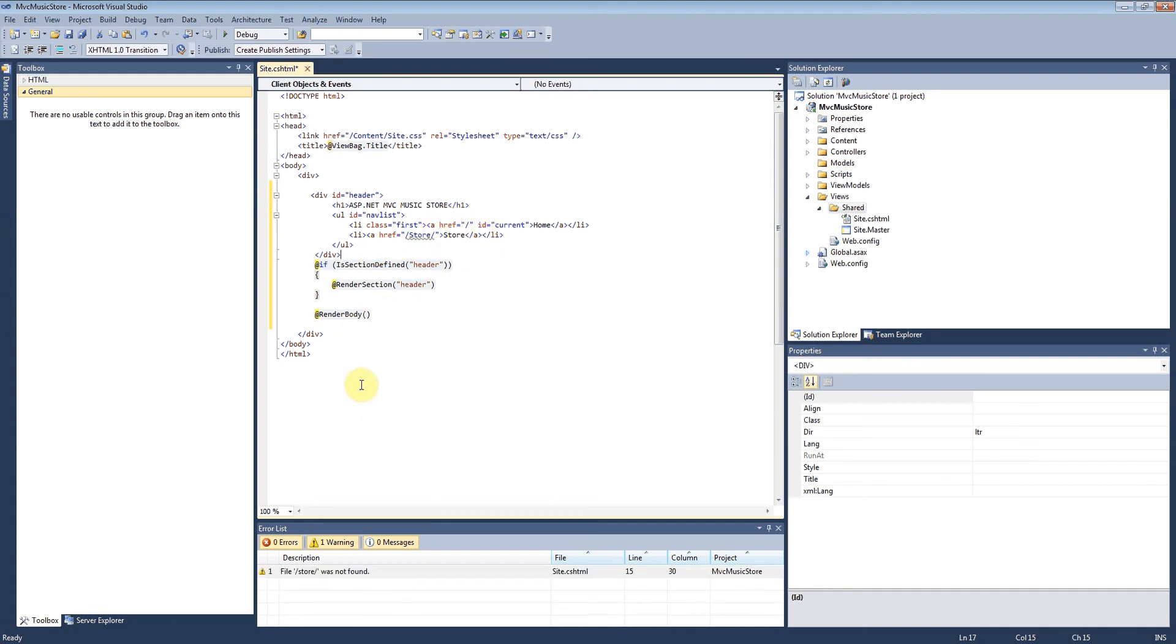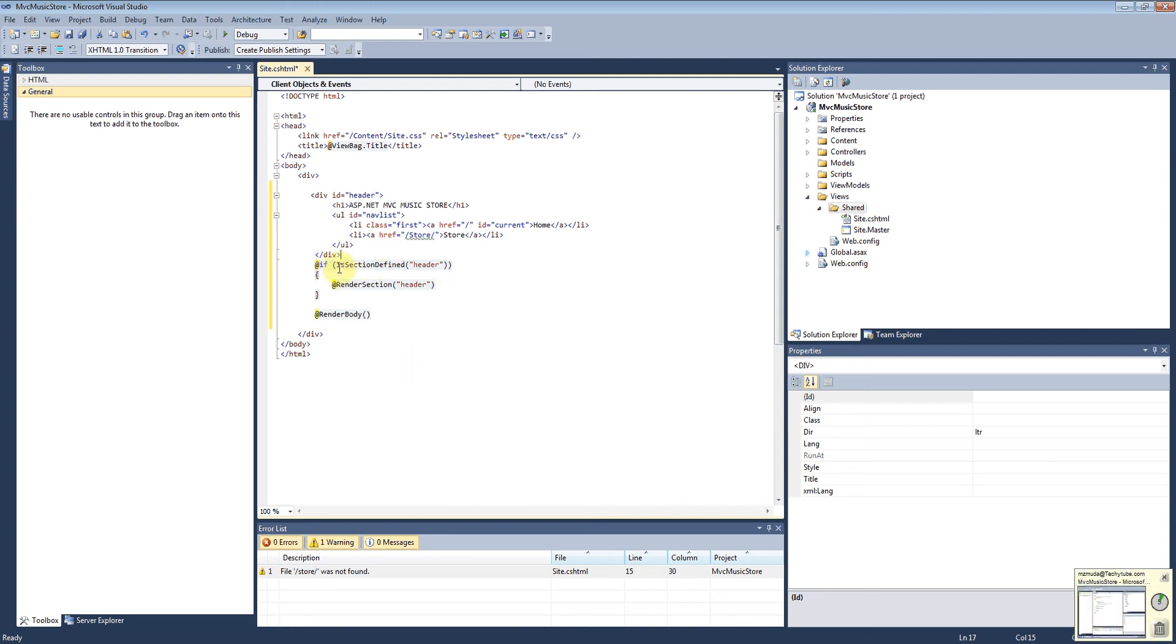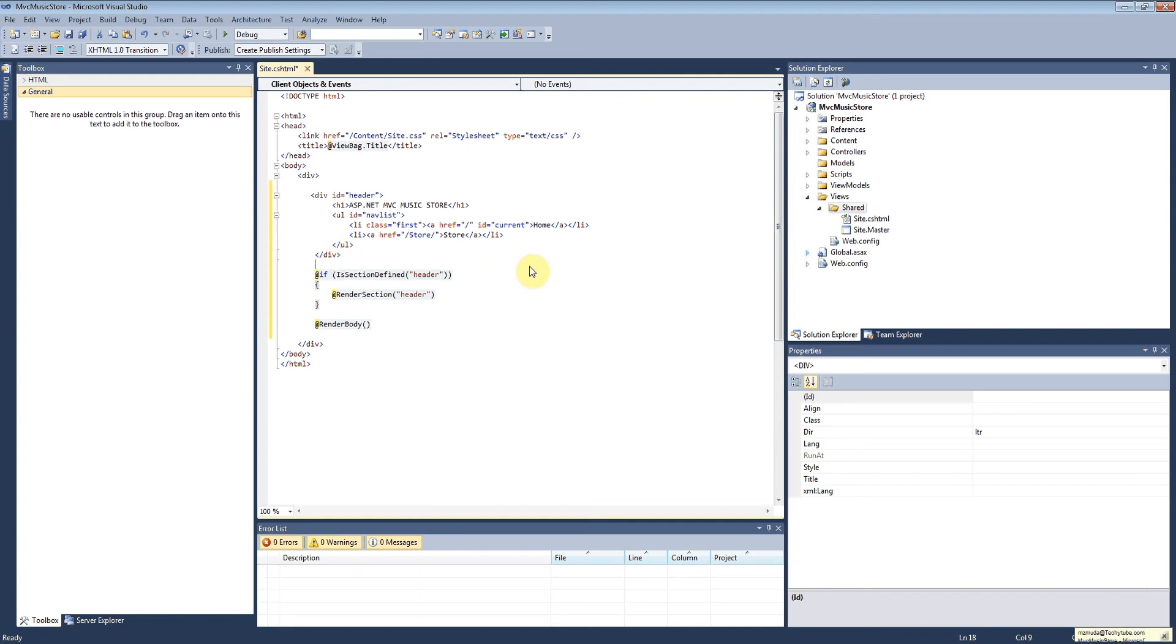If the section is defined, then render it. Pretty self-explanatory – just checking to make sure we don't try to render something we don't need. Just like that, we have our Razor layout page.